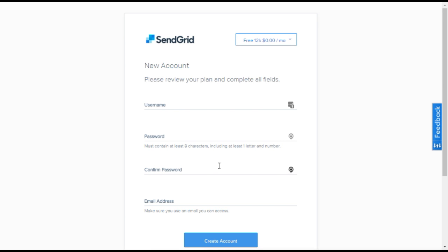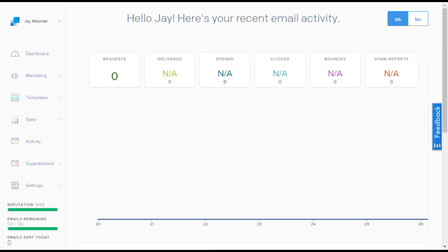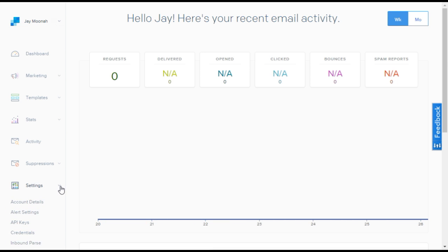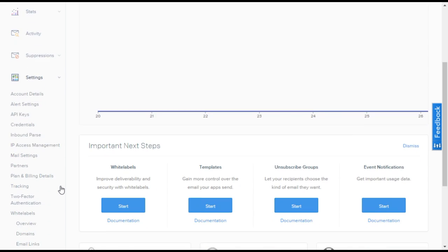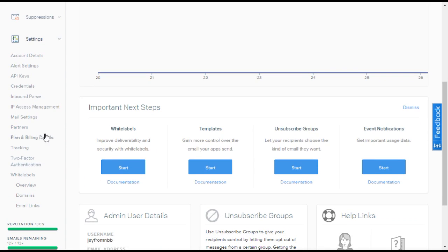Once you've confirmed your SendGrid account via email, you should be able to log in to the SendGrid website. On the left side of your SendGrid dashboard, open Settings and click on API Keys.